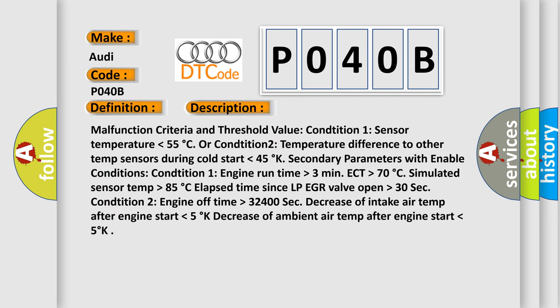Malfunction criteria and threshold value: Condition 1: sensor temperature lower than 55°C. Or Condition 2: temperature difference to other temp sensors during cold start lower than 45°K.